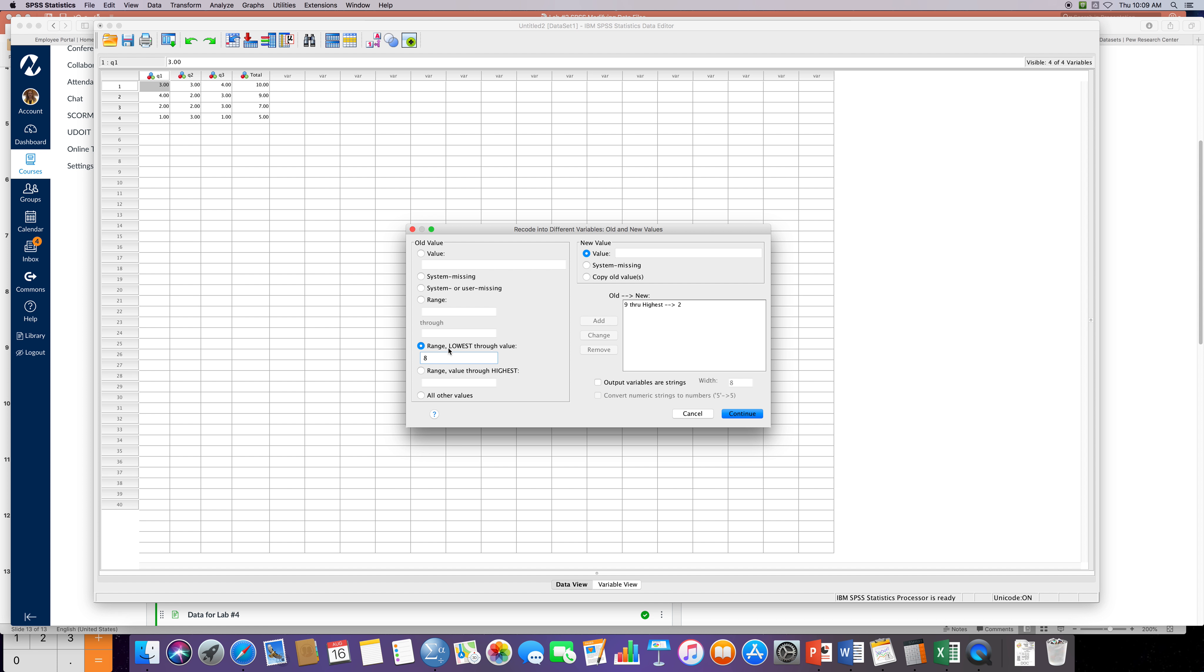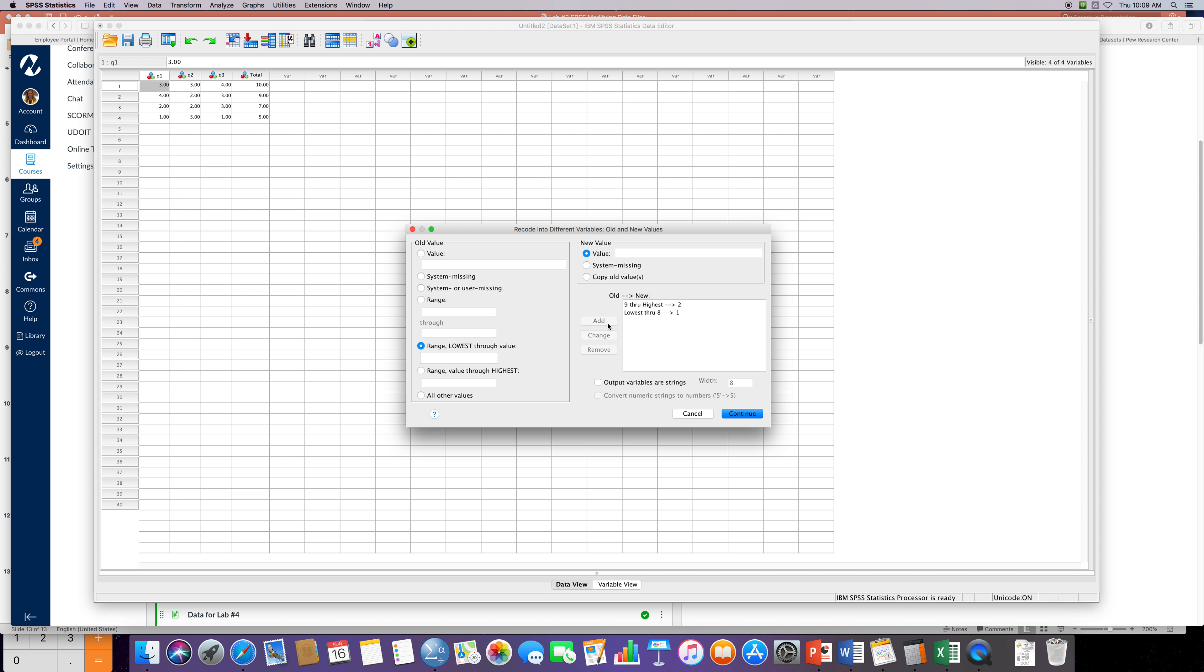So anybody who has a score between zero and eight is gonna be in our group number one, they're gonna need tutoring. And anybody who scored above a nine is gonna be sorted into our group number two, and so they can be exempt from tutoring because they scored high enough on their quizzes.